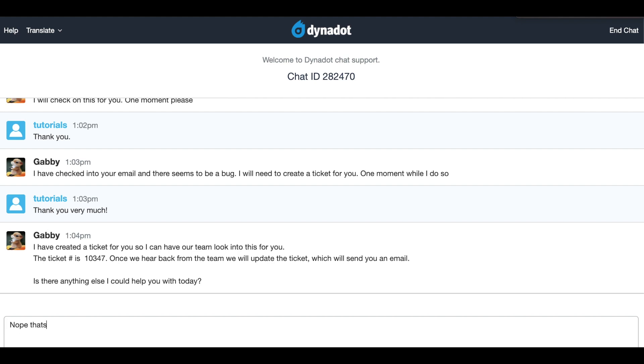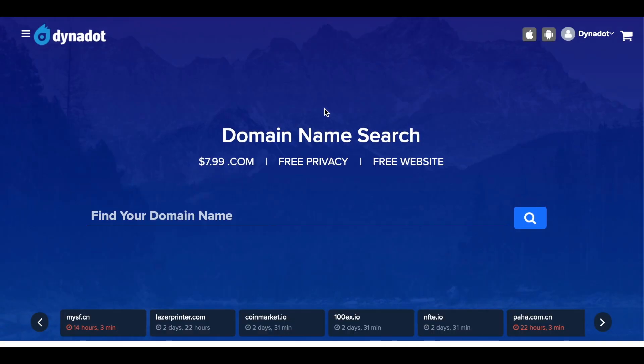To view both open and closed support tickets within your account, please follow these steps. First, make sure you are signed in to your Dynadot account.